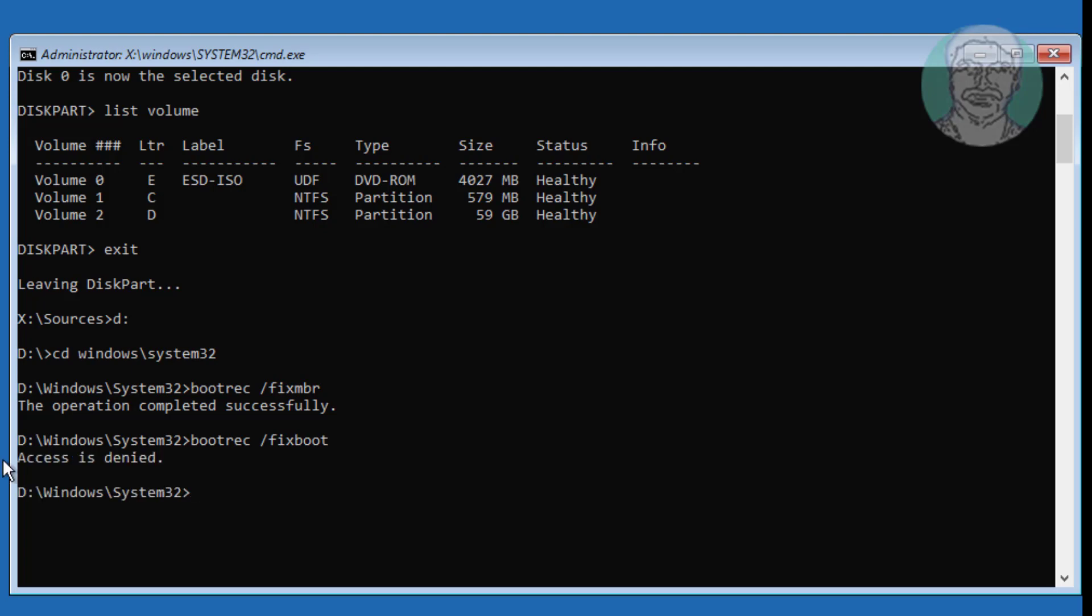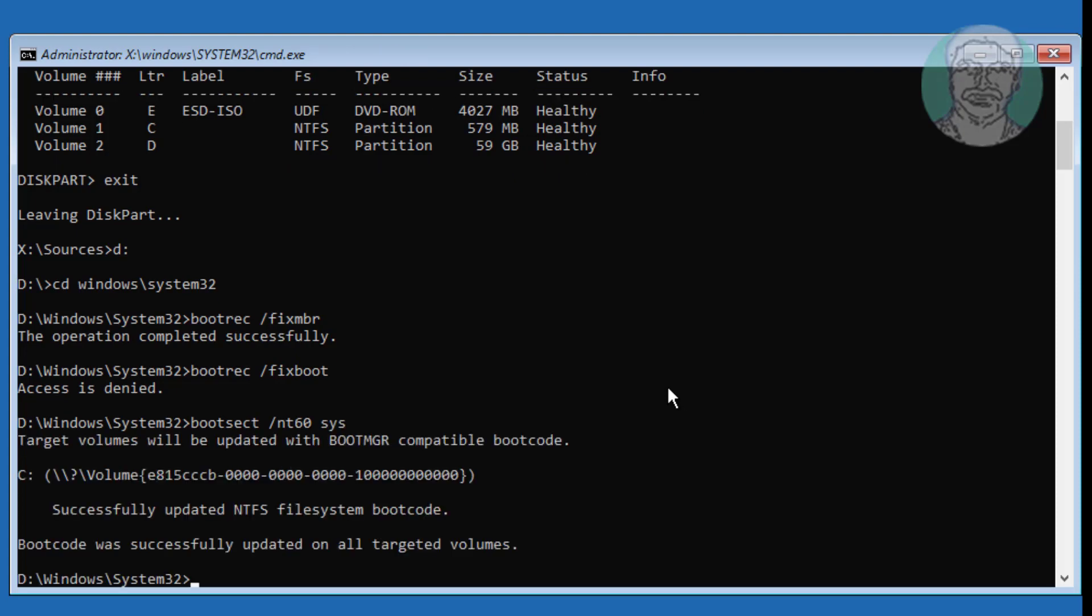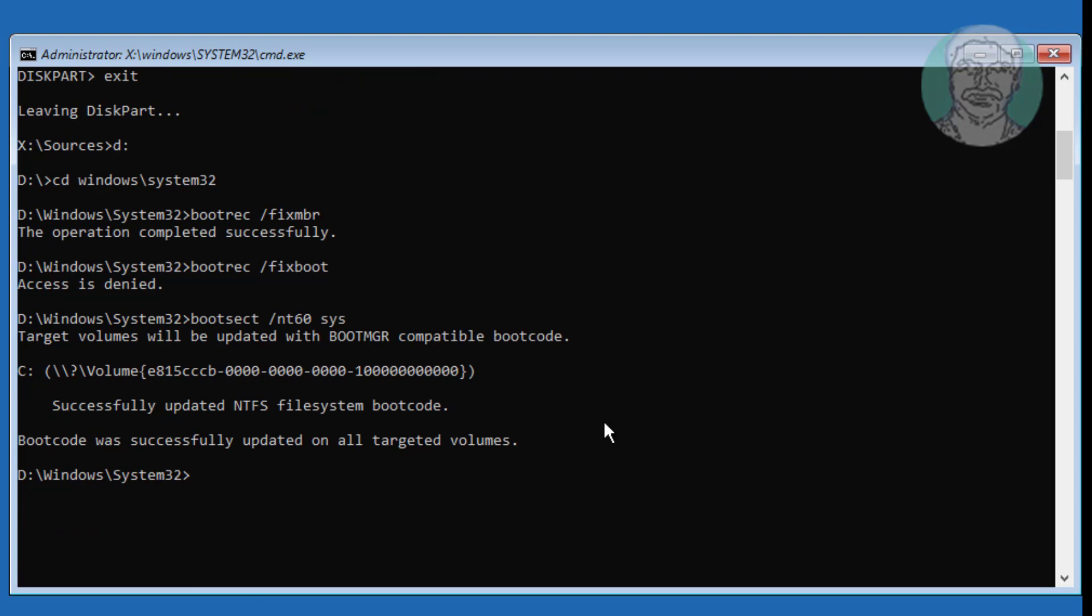If any errors in command, use the following command. Type bootsec space slash nt60 space sys. Type bootrec space slash fixboot.